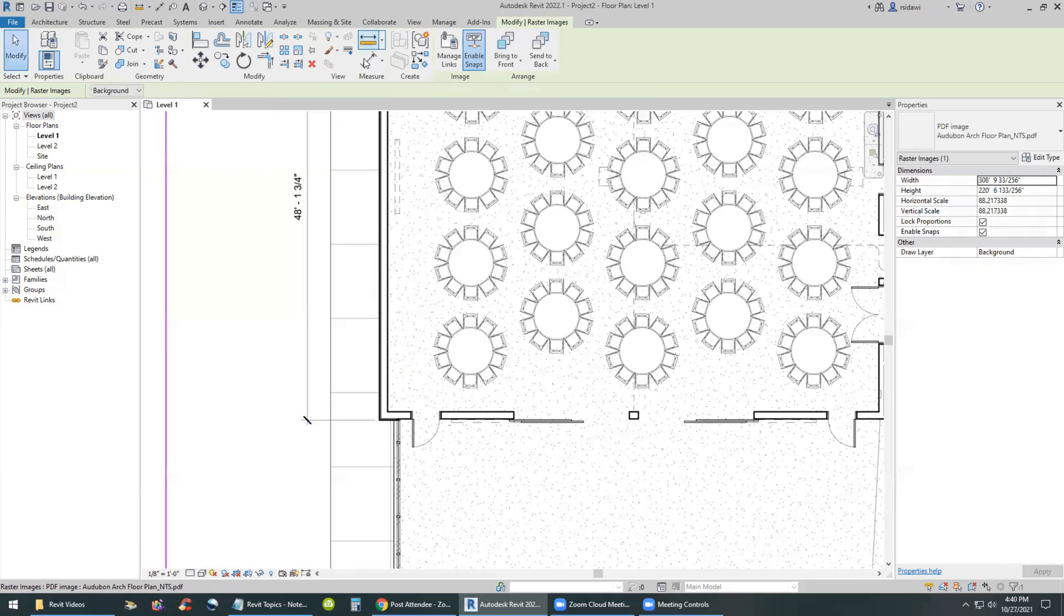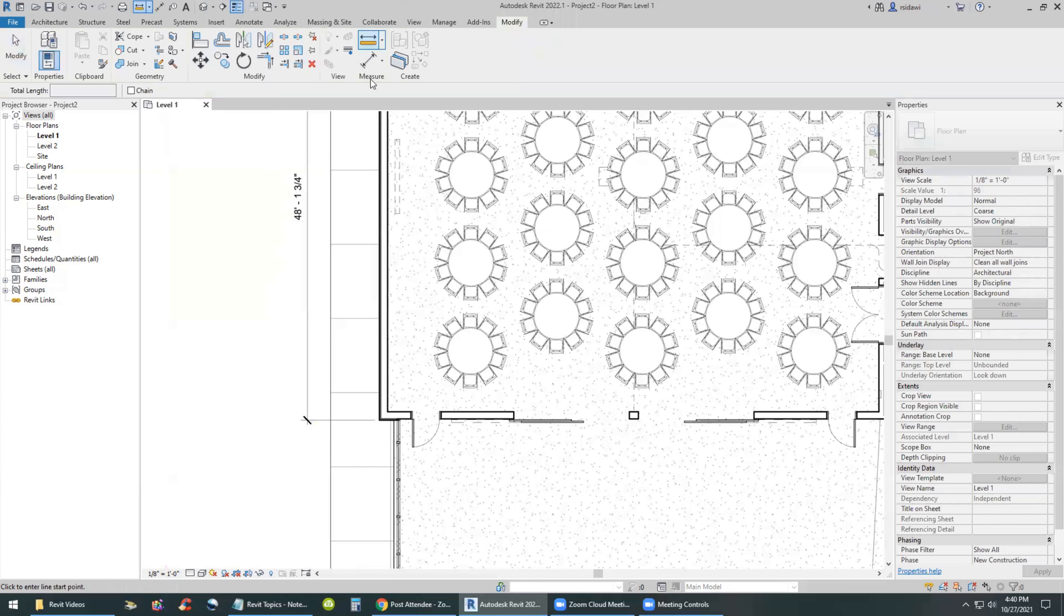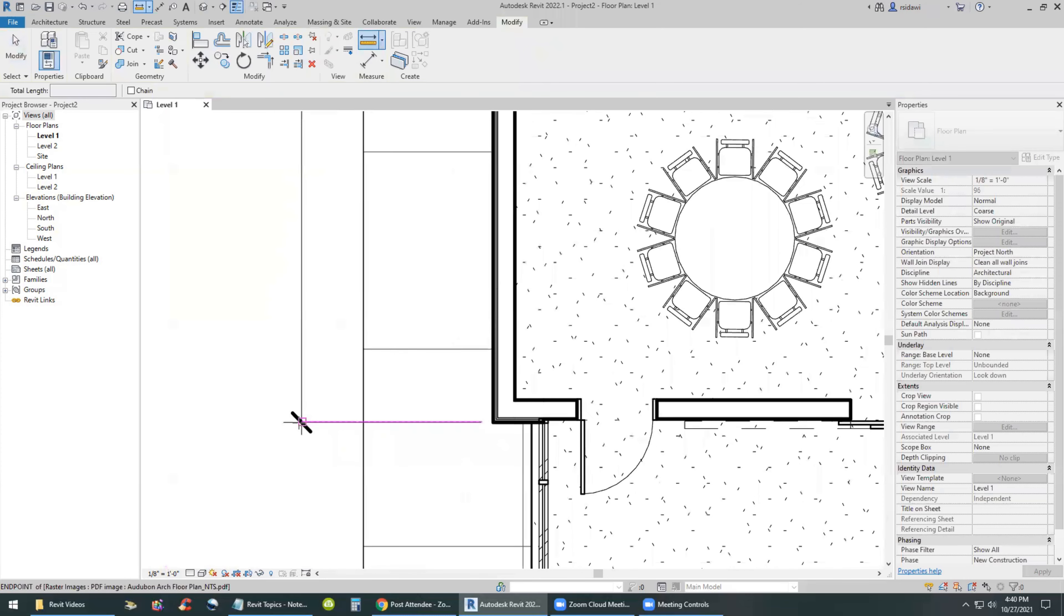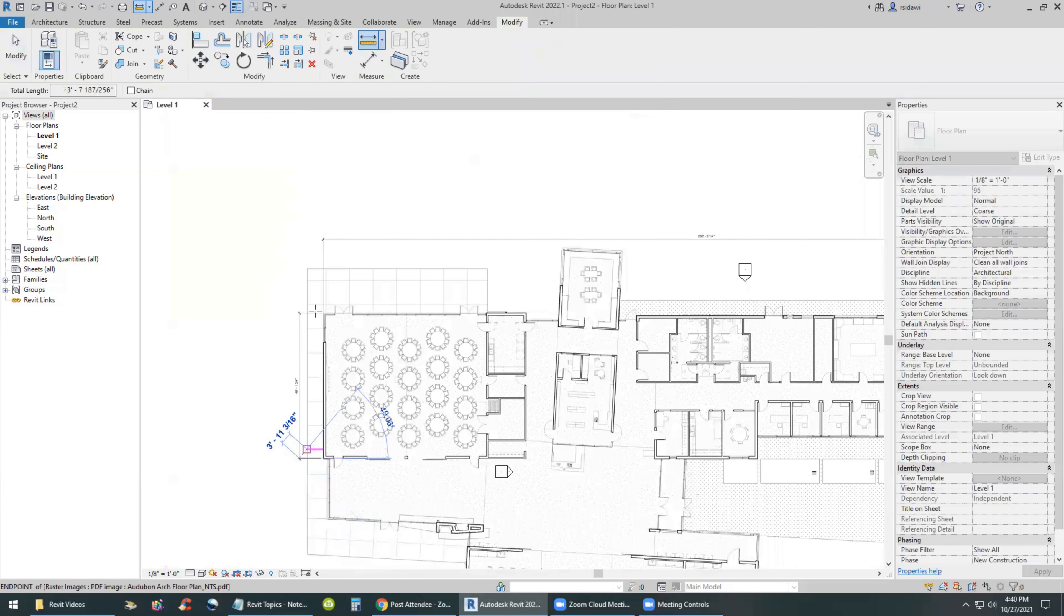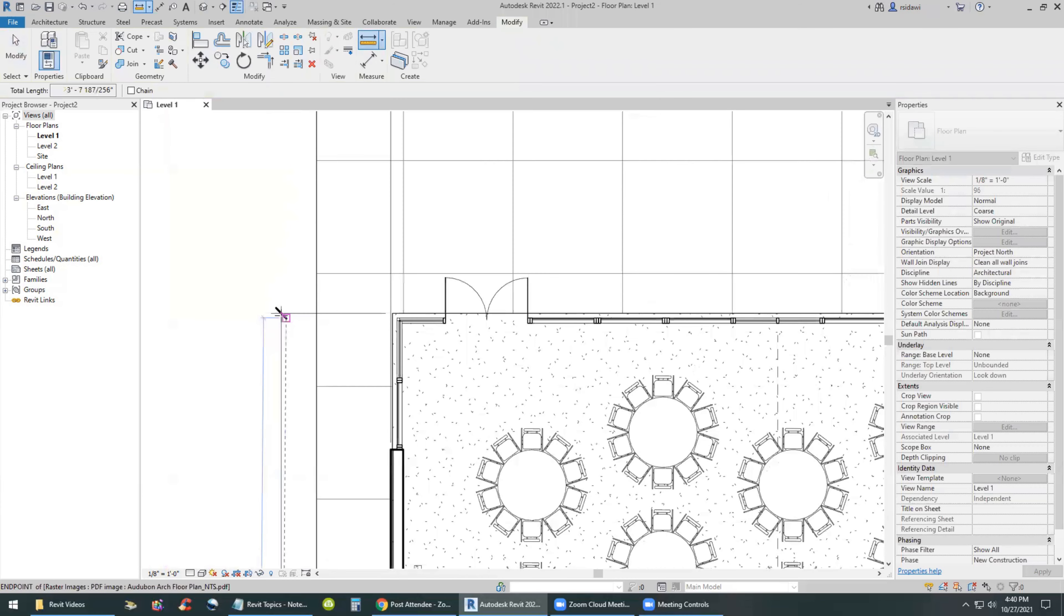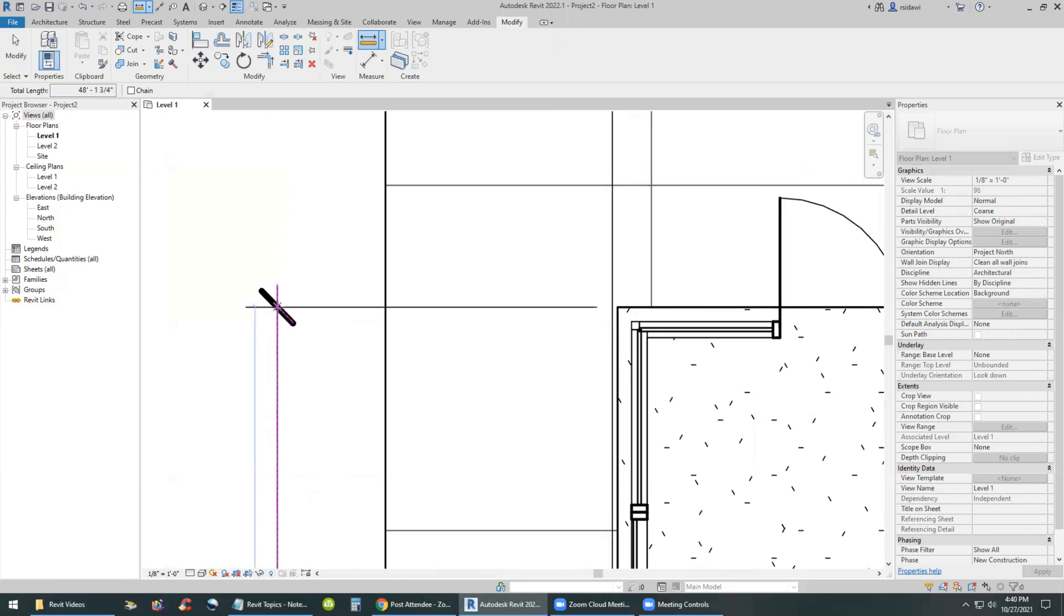Let's measure it again. SI keyboard shortcut to snap to the tick mark. Come over here. Same thing. SI, snap to the tick mark. And the dimension is 48 feet, one and three quarters of an inch. The drawing is to scale. I can proceed with it.